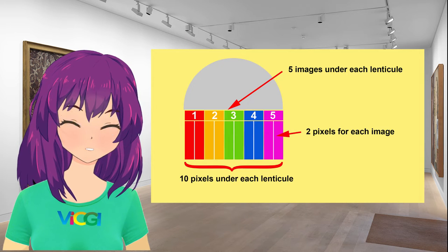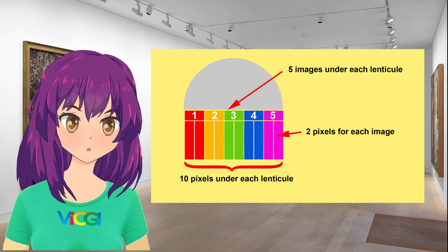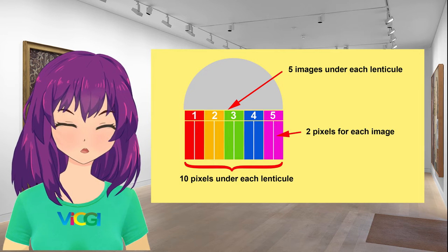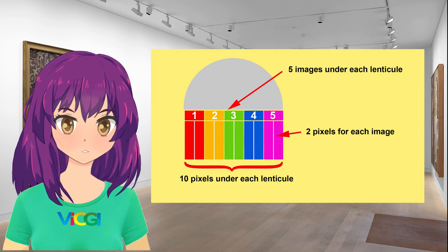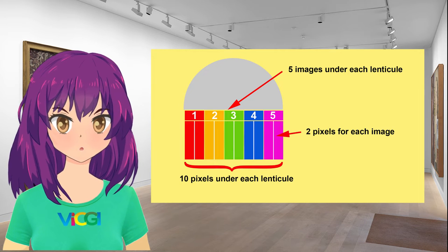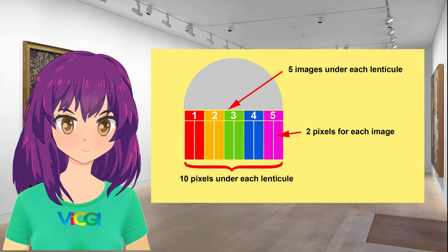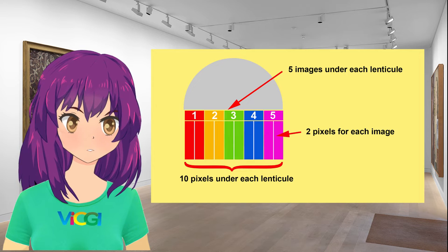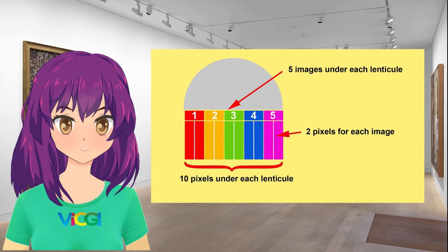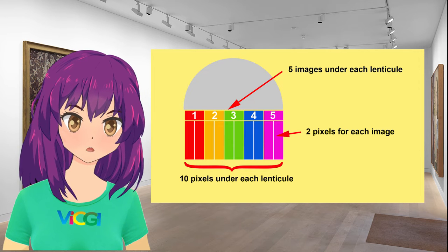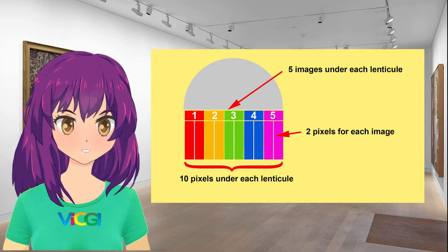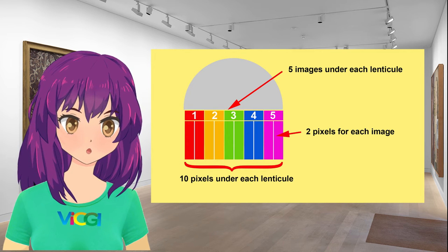Since we have 5 pictures so under each lenticule we need to put 5 stripes and each stripe maps to 1 picture. If we allow each stripe to have 2 pixels, then there will be 10 pixels under each lenticule.